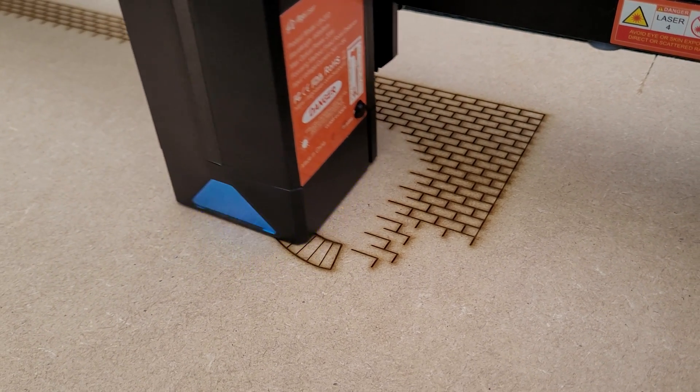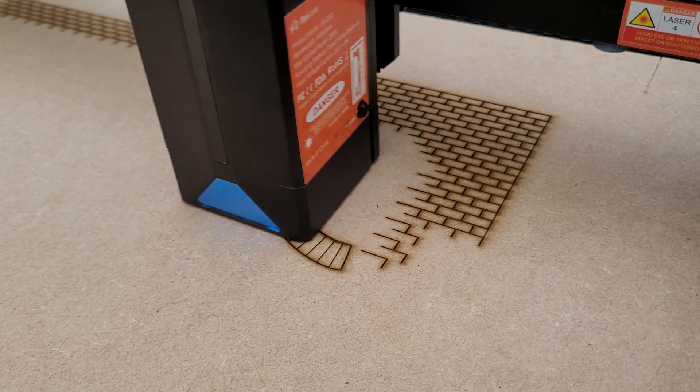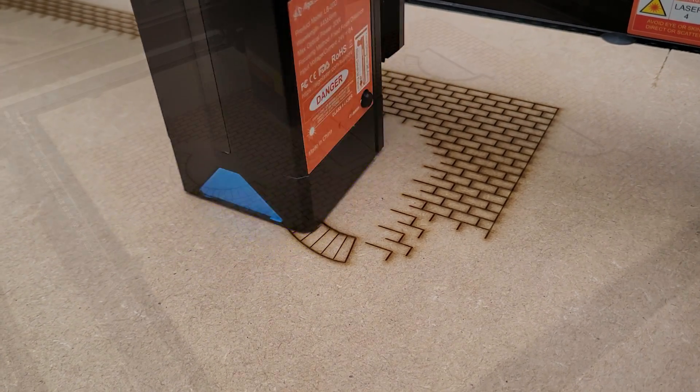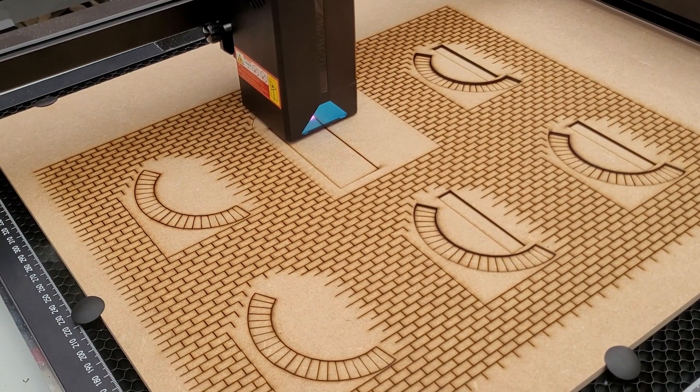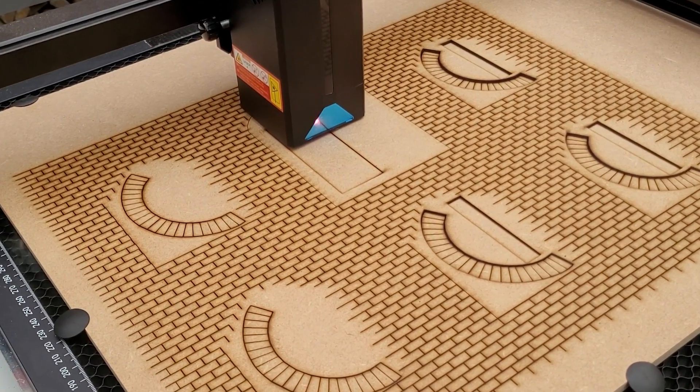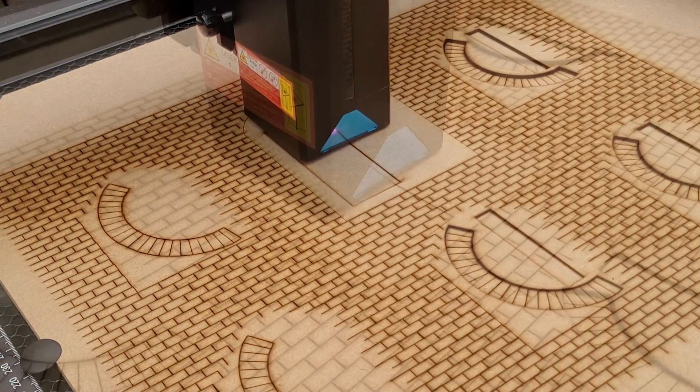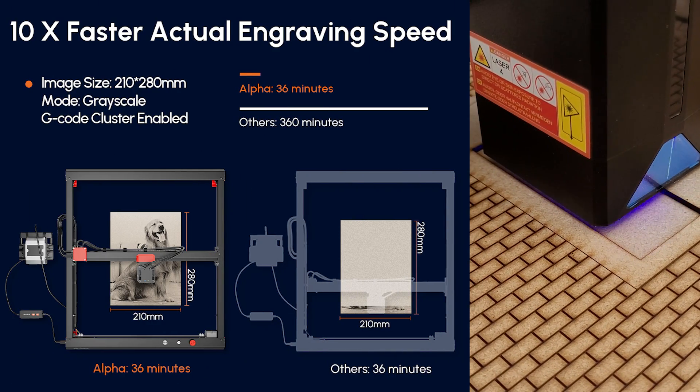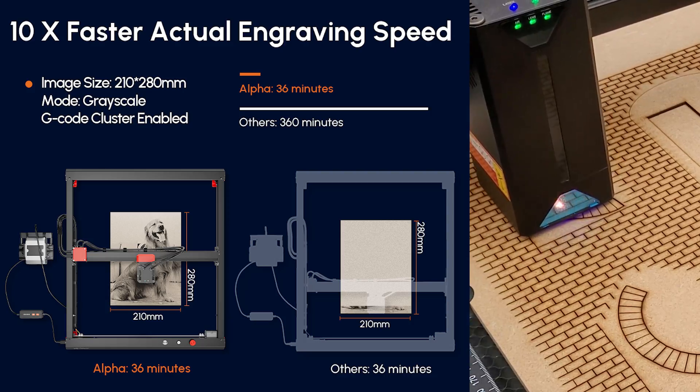For the engraving, it turns out that the way I'd set the brickwork up in Lightburn was really inefficient, and I could have shaved a lot of time off if I had arranged it differently. But thankfully because this laser can combine power with speed, even my rubbish design was done in a couple of hours.